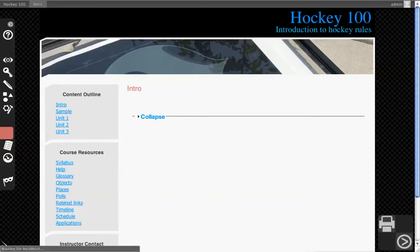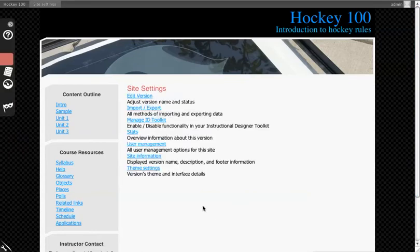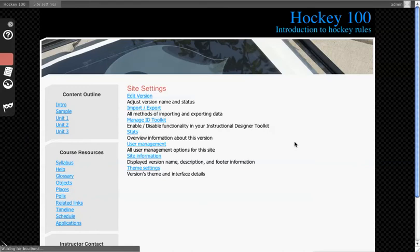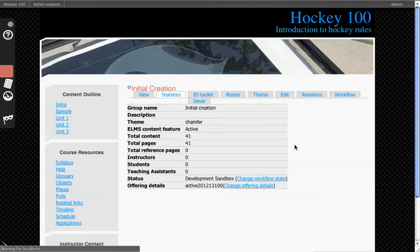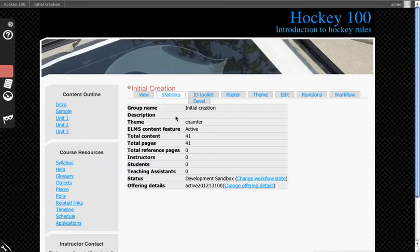We'll go to version settings, and then from here, we're going to go to stats. This will give you some interesting overview information. You'll see total content and the total pages we have.